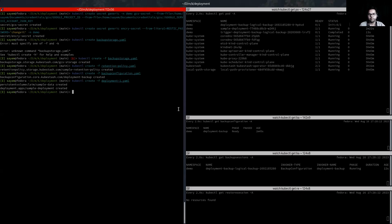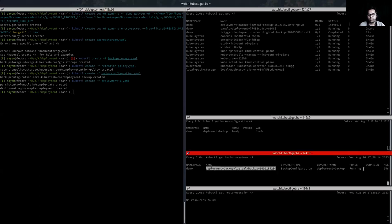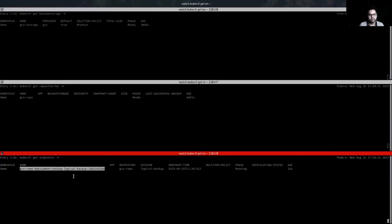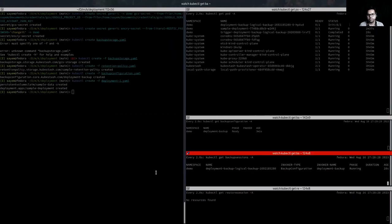A backup session has been created and is now in the running phase. You can see that a snapshot has been created when the backup session was created — the snapshot is also in the running phase. The backup is now running. Let's wait for it to be completed.